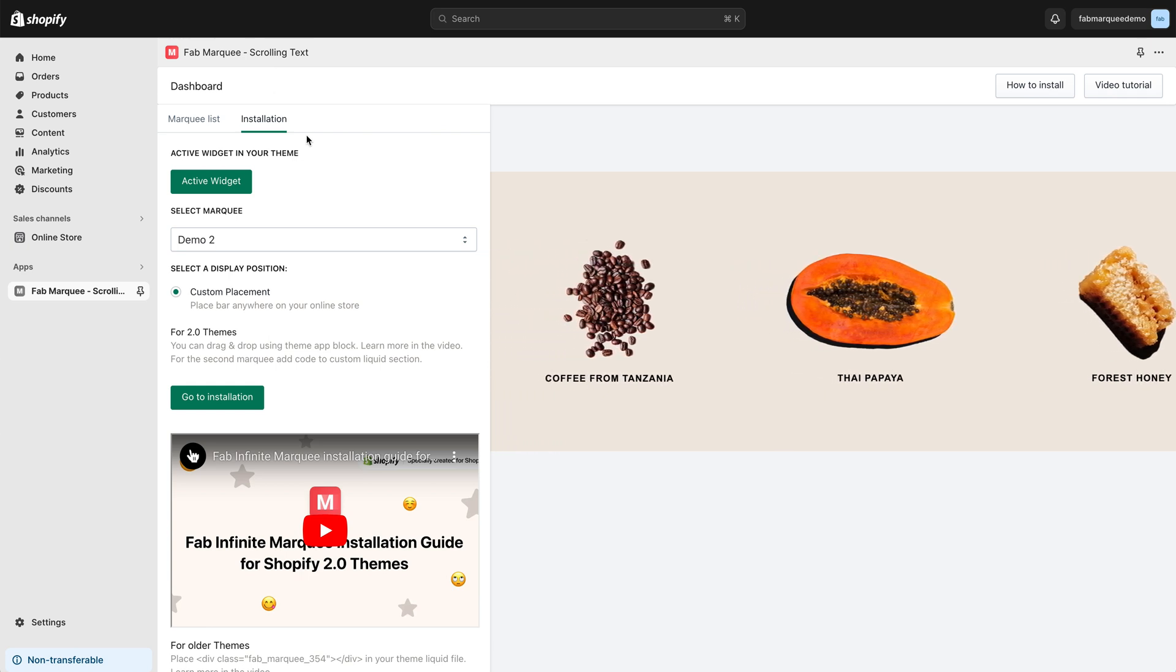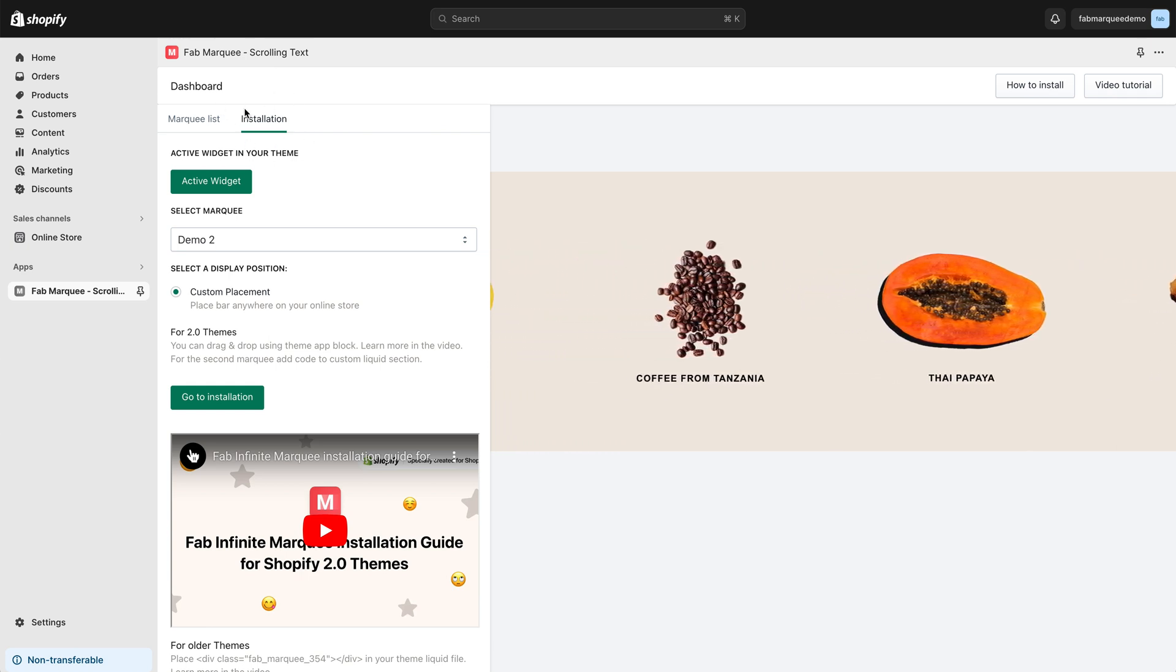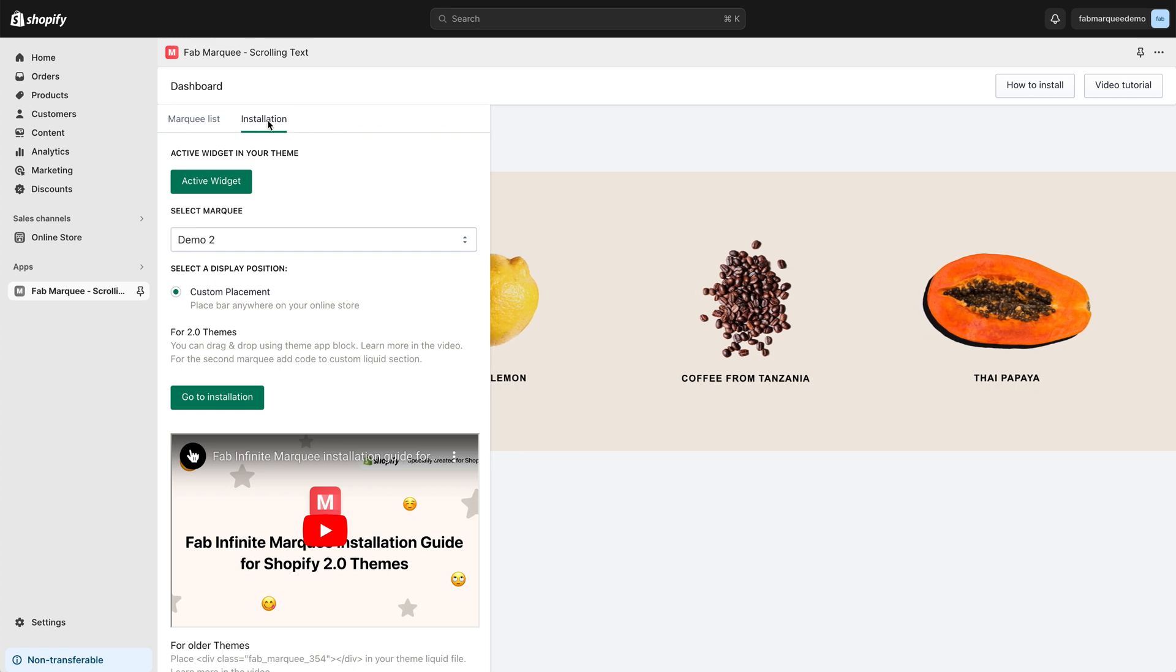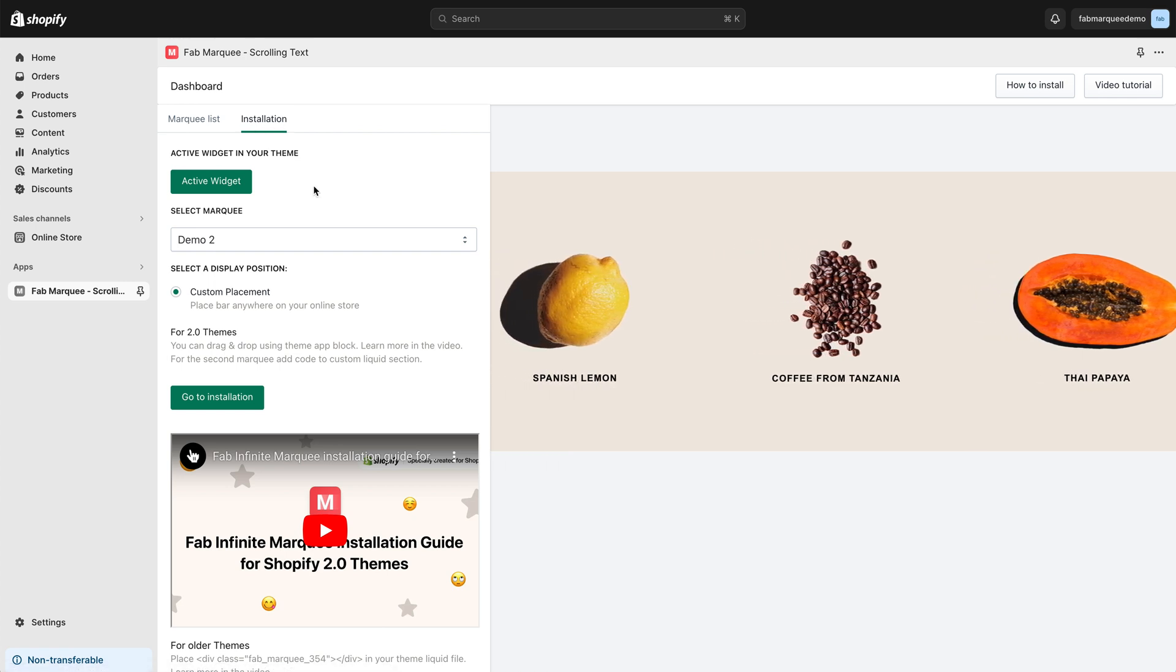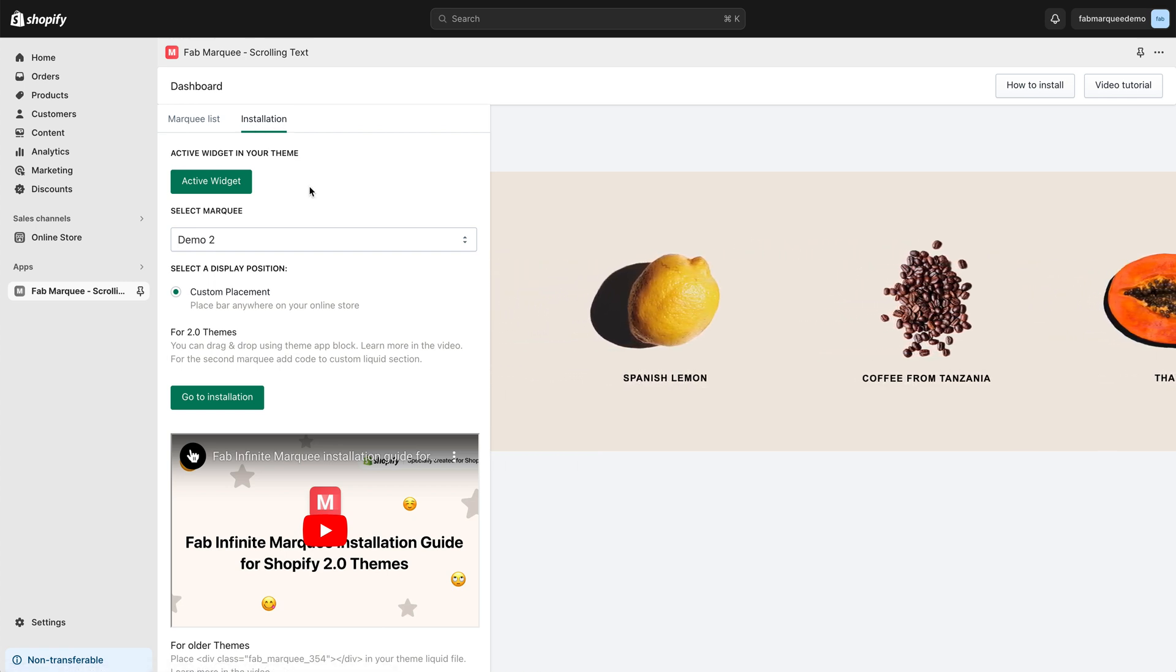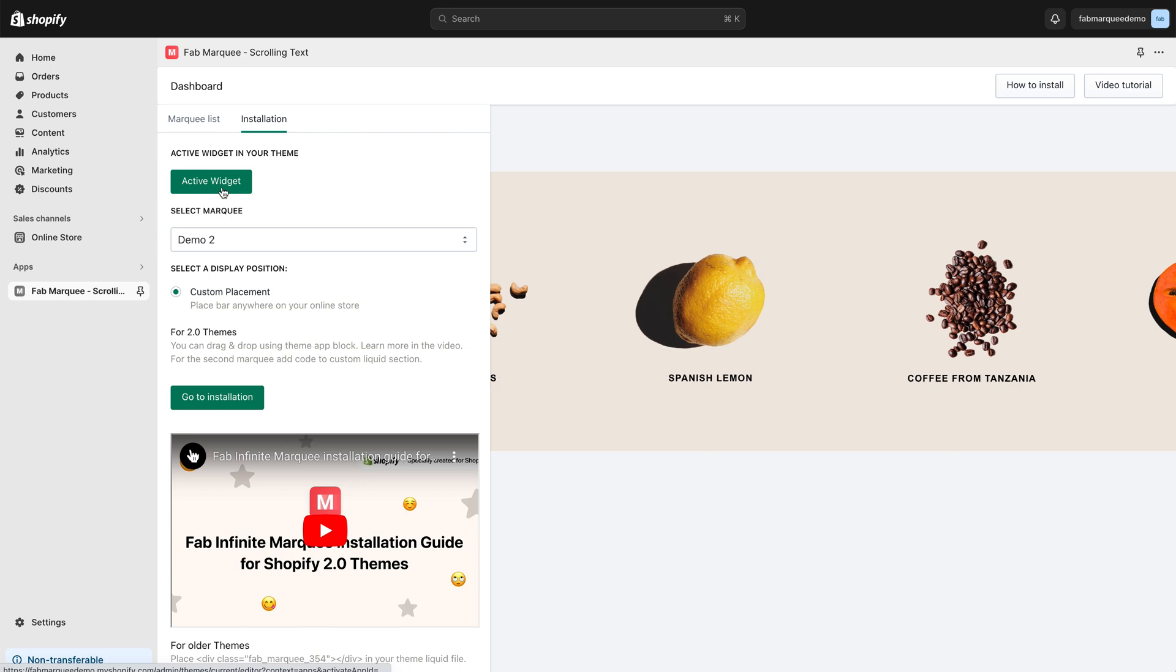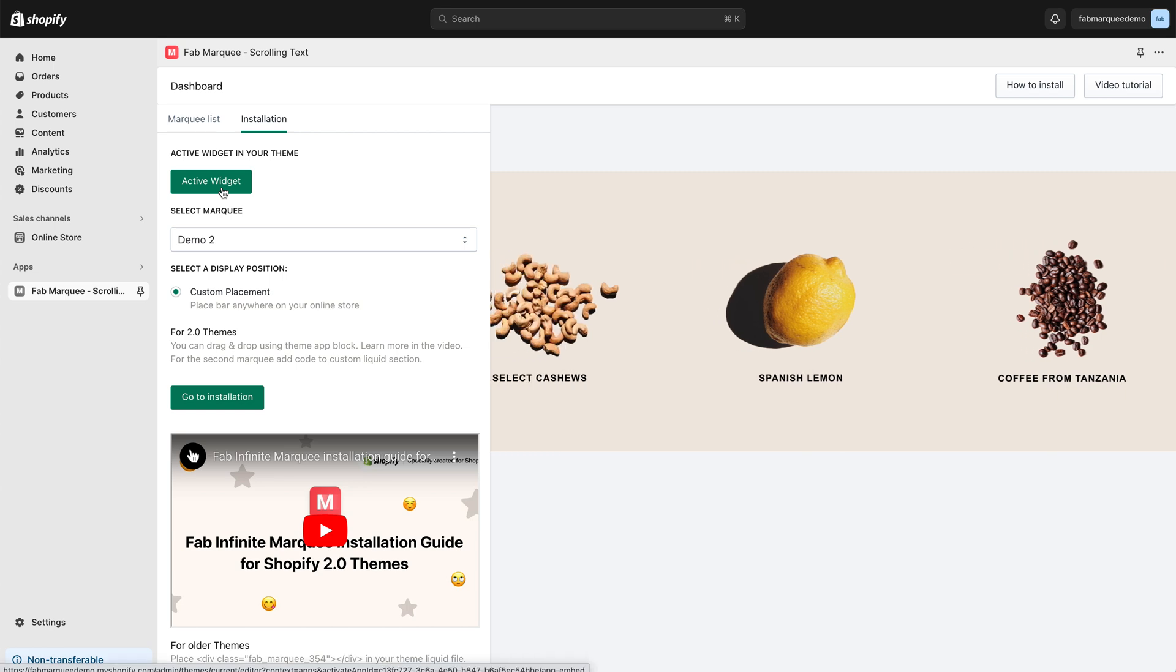To start the installation, I need to go to the Installation tab. Here it is, it's selected. The very first step is to activate the widget. To do that, simply click on this button Activate Widget.